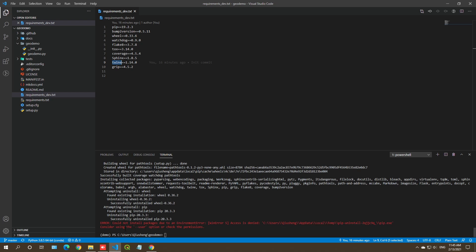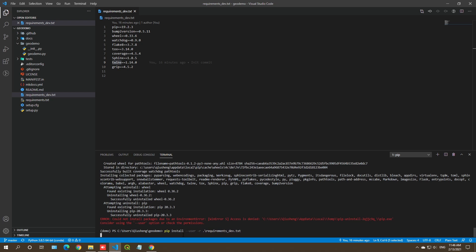There's an error: 'not installed due to environment error, access is denied — consider using the user option.' Let me take a look. Since I don't use Windows that often, maybe we need to add the --user flag at the end of the command. Let's type --user and see if it works.